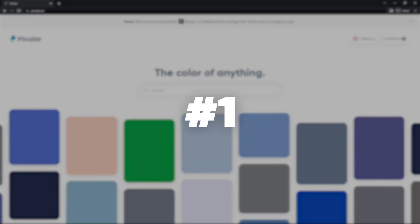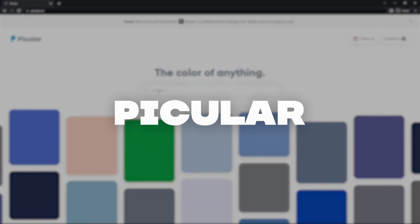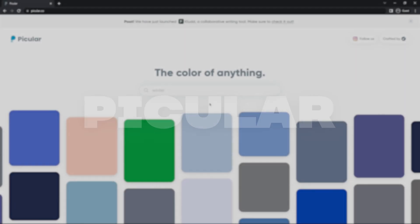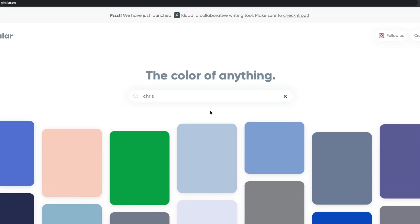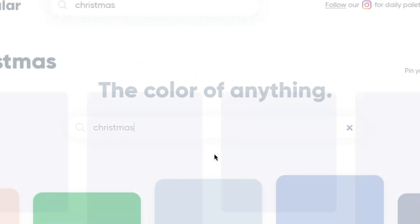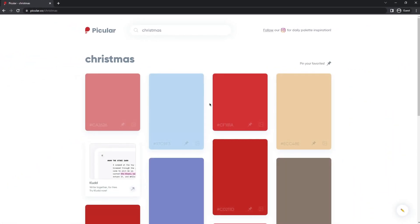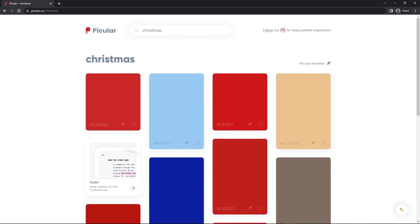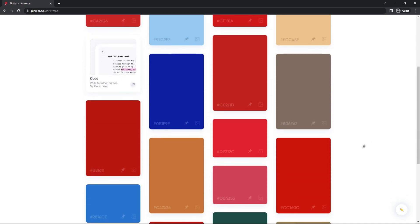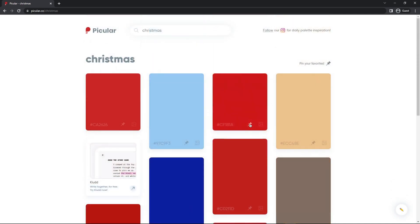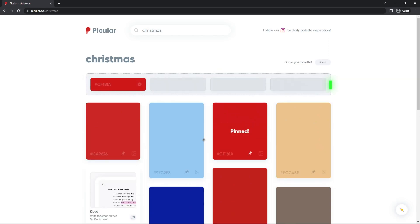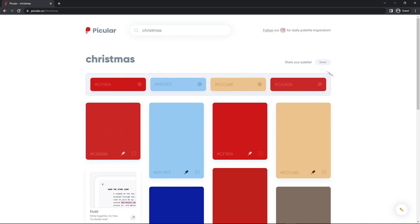So the first tool is called Picular. This tool can generate you a variety of colors from anything you feel like searching for. Hop into the website, type what you're feeling, and hit enter. And it gives you a selection of colors you can choose from. And it also gives you a pinboard, so you can pick multiple colors to create a whole palette. A simple tool, yet very useful, especially when you're looking for color inspiration.